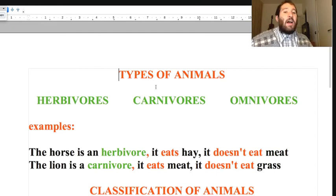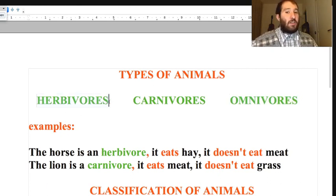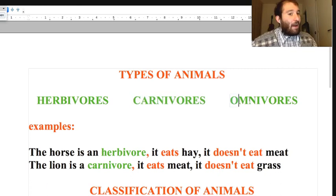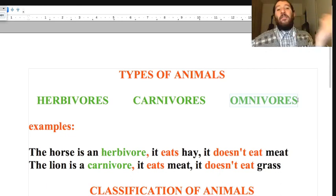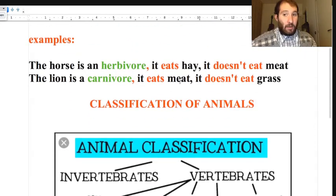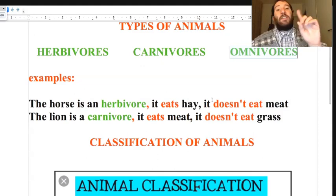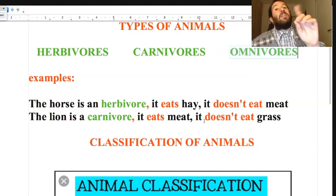Now we have types of animals based on what they eat. We have herbivores, carnivores, and omnivores. Herbivores eat grass and hay and they don't eat meat. Carnivores eat meat but they don't eat grass, fruit, or vegetables. Omnivores, like the bear or the human being, eat everything. For example: the horse is an herbivore - it eats hay, it doesn't eat meat. The lion is a carnivore - it eats meat, it doesn't eat grass.